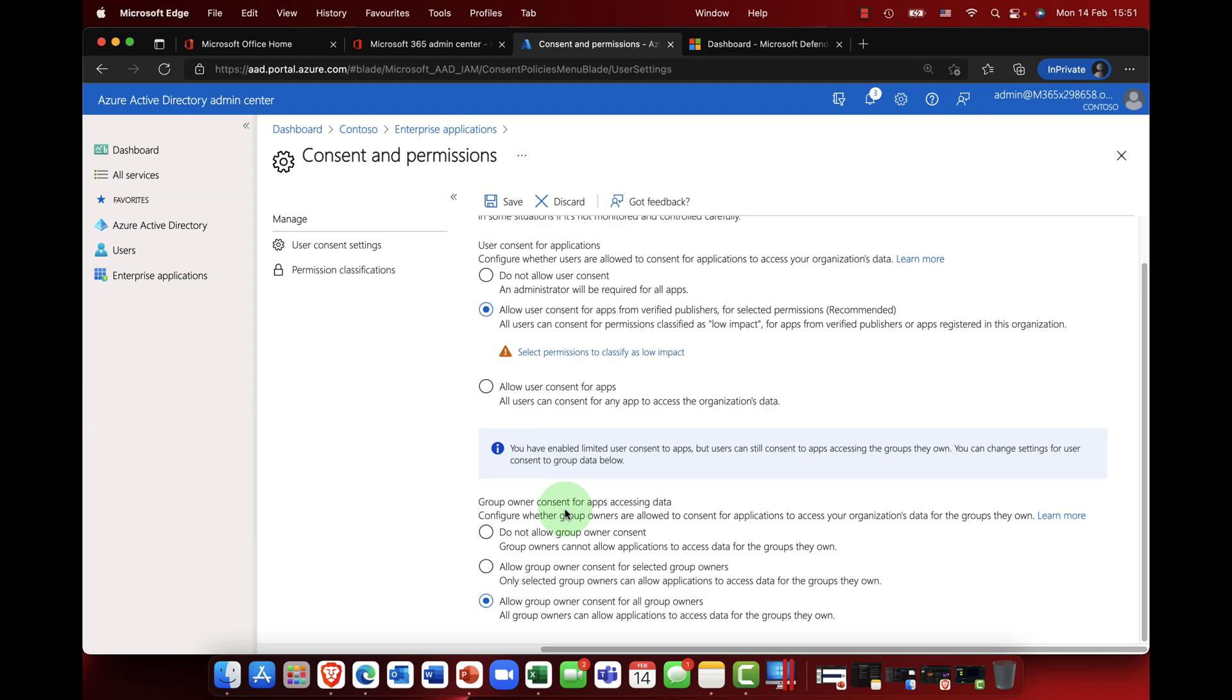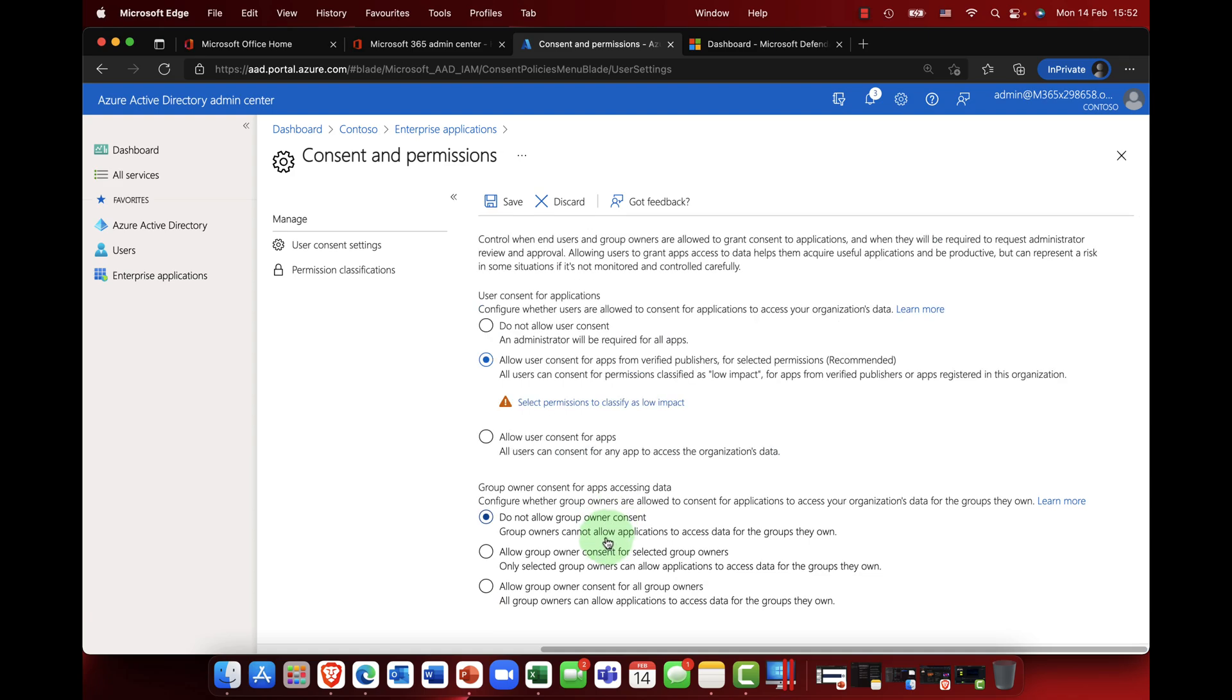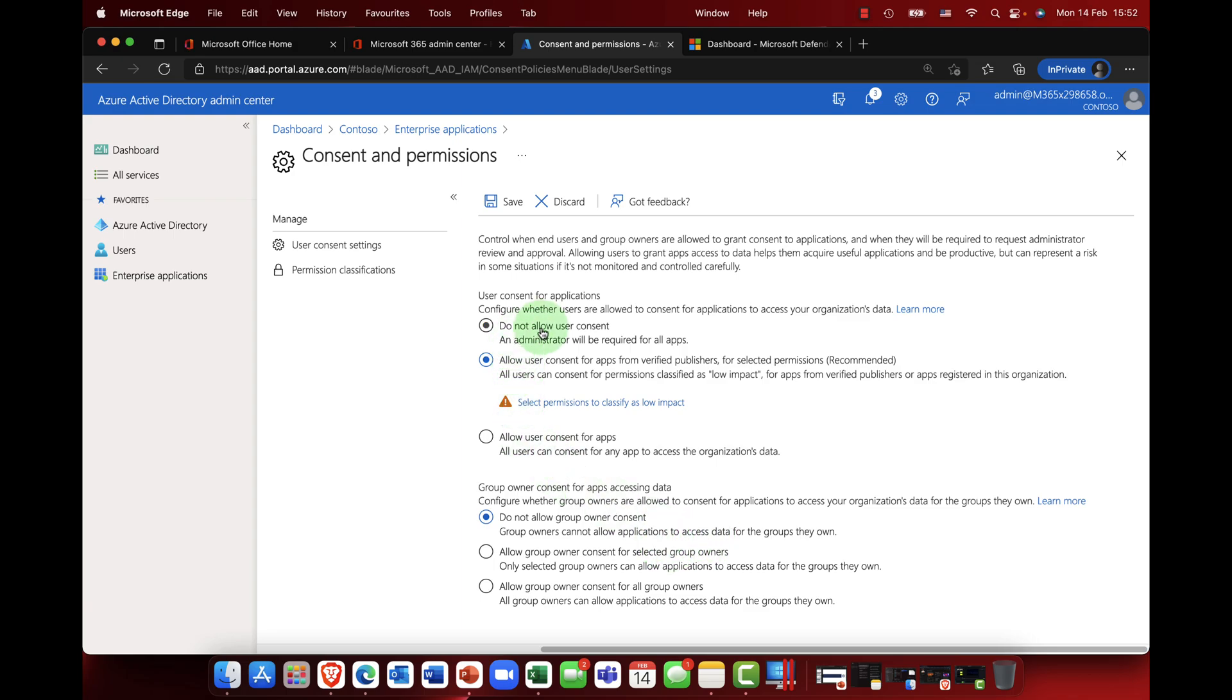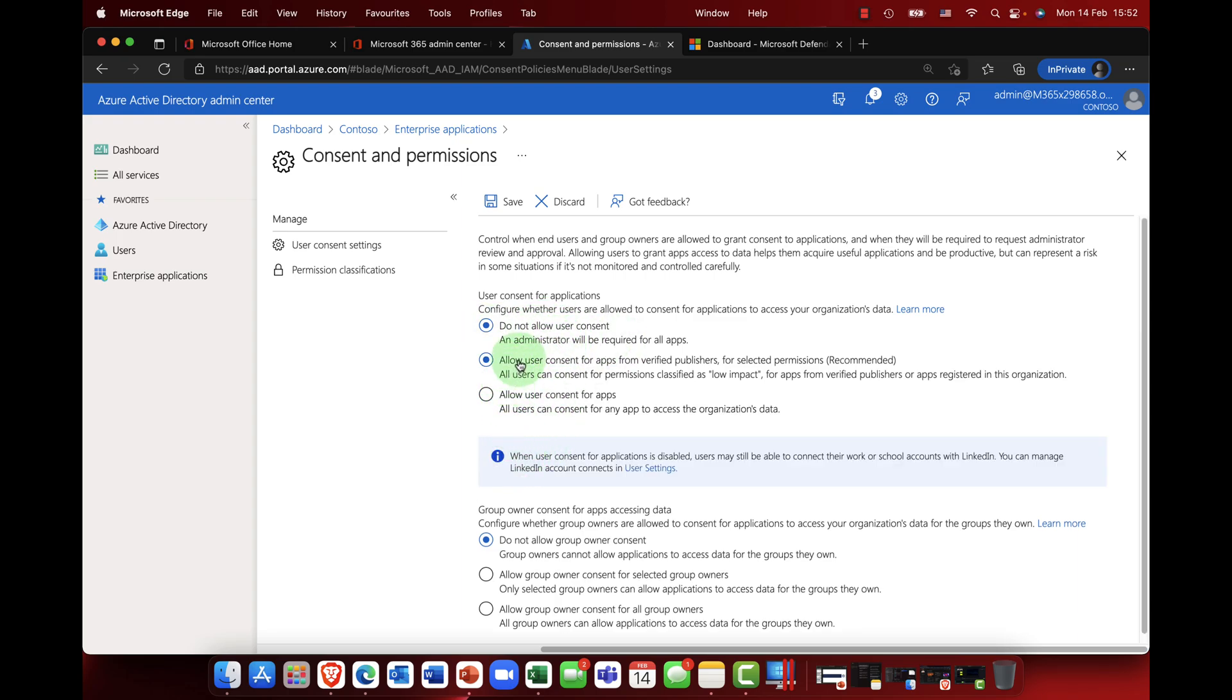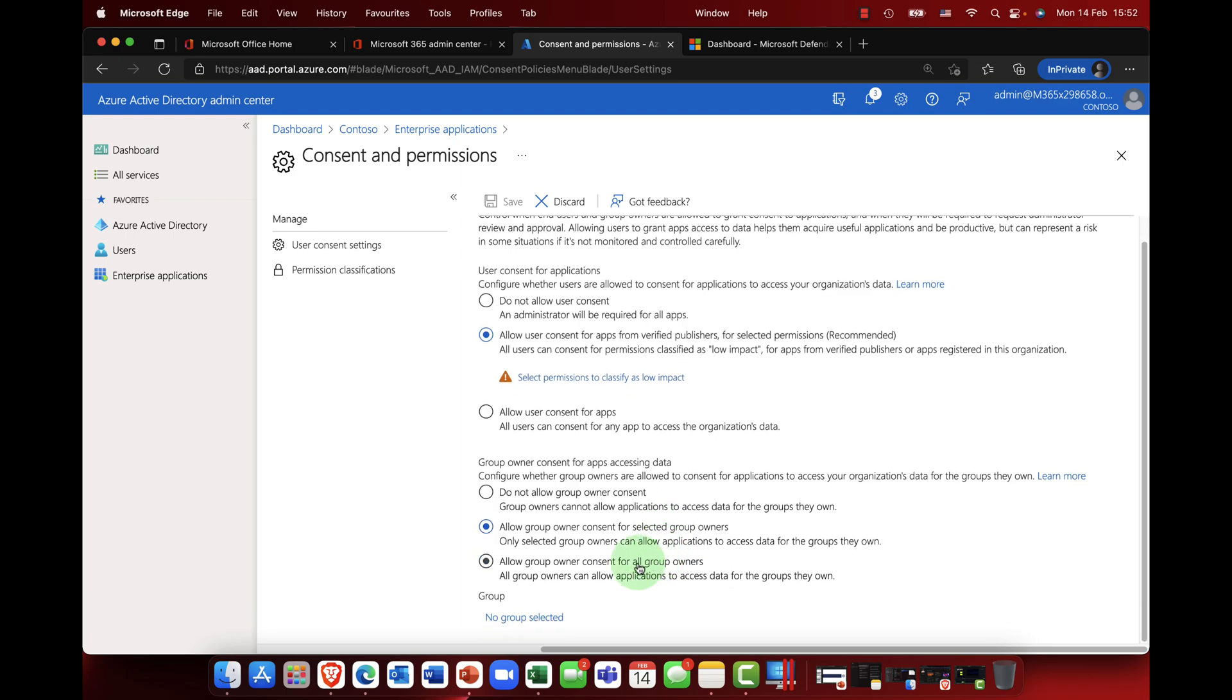So again, how do you want the permissions to work with group owners? Do not allow group owner consent, so group owners cannot allow applications to access any data. In other words, this might go alongside this with admin controlled. Allow group owner consent with selected group owners, so if you do that you can then select specific groups.